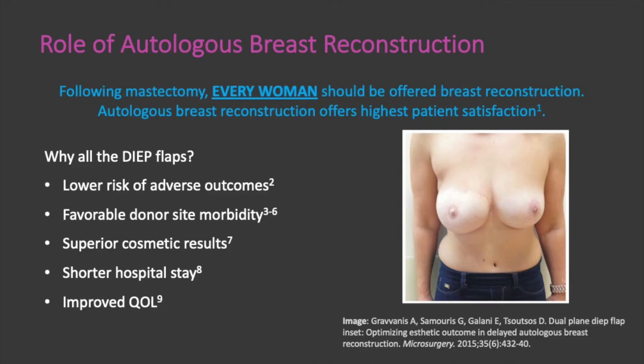Breast cancer is common and incidence continues to rise. While local excision with or without adjuvant radiotherapy is an option, mastectomy is the recommended treatment for many women. Following mastectomy, every woman should be offered breast reconstruction. Studies have shown that autologous breast reconstruction offers the highest patient satisfaction. Autologous refers to the use of the patient's own tissue as opposed to implant-based reconstruction.